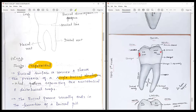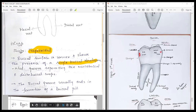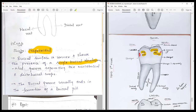The buccal surface is convex and shows the presence of a single buccal developmental groove, whereas in the first molar you have two developmental grooves separating the mesiobuccal and distobuccal cusps. The buccal groove ends in a pit. There is a large mesiobuccal cusp and a small distobuccal cusp. The mesial outline is convex until the contact area, which is at the middle third, after which it becomes straight. The cervical line is nearly straight with a small cervical dip along the furcation area.